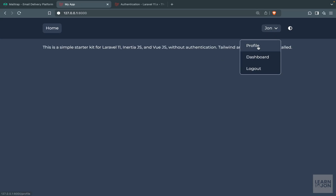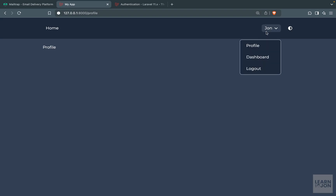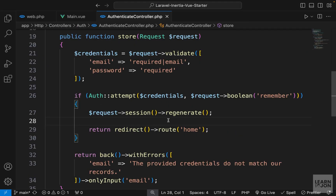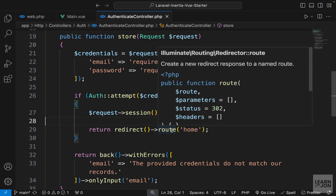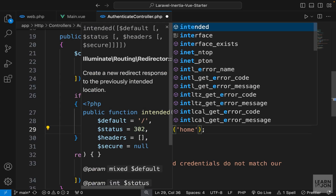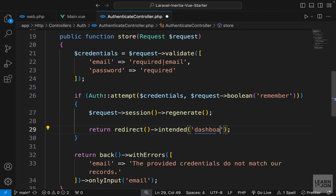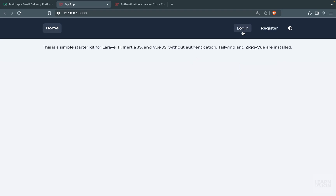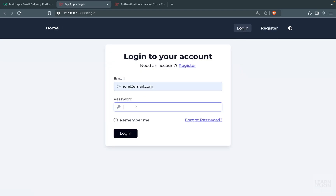Back on our website, we now have three links — one goes to profile, the other goes to dashboard, and we can access these because we are logged in and verified. Remember in the previous video we had a problem with the intended function in our authenticate controller's store method. Now that we have a dashboard, I can bring that intended redirect back and pass 'dashboard' as the fallback. Let me log out and log in again to test.